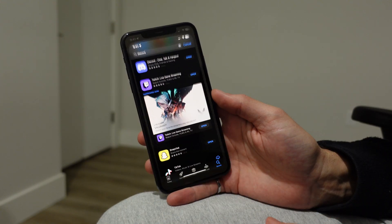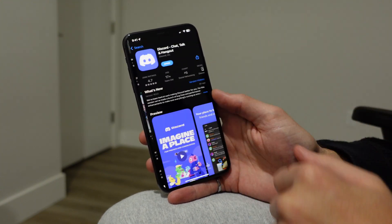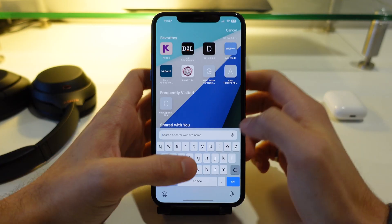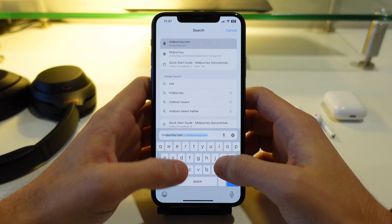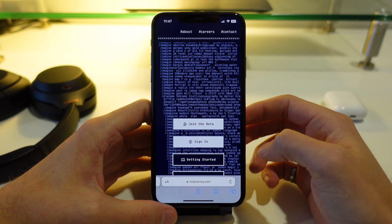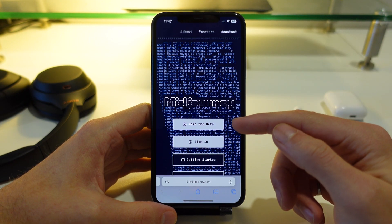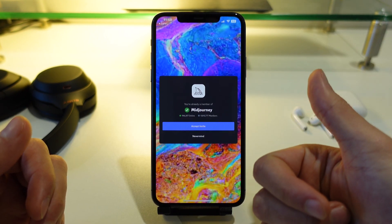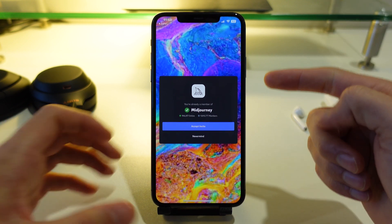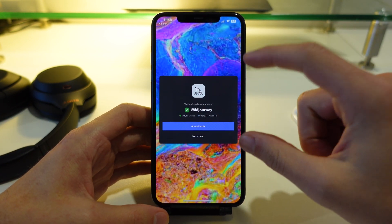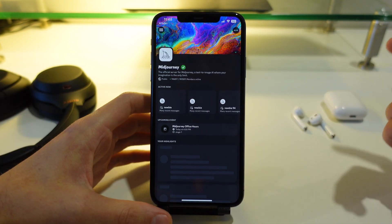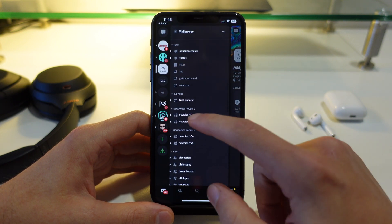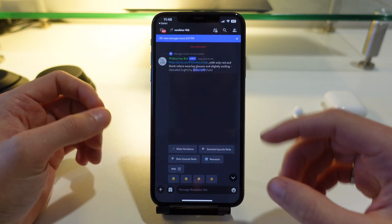To get started, make sure you have Discord installed on your phone and make sure you are logged into a Discord account. And then once you have Discord, you'll go to midjourney.com and then click on Join the Beta. Once you click on Join the Beta, it will open up in Discord and you should see this page right here — then click Accept. Once you have Midjourney loaded up into Discord, you can head over to the menu section and click on the newbie rooms.